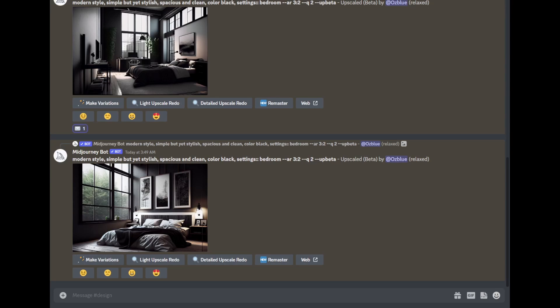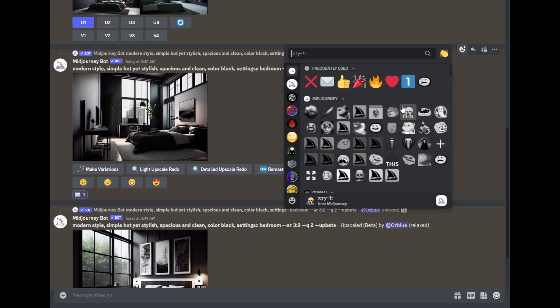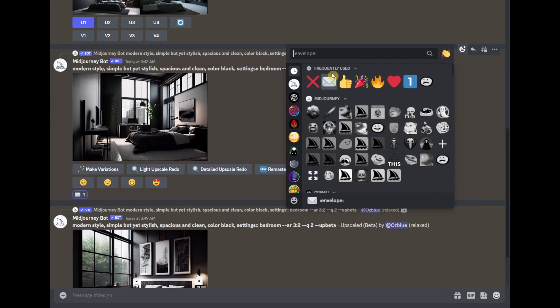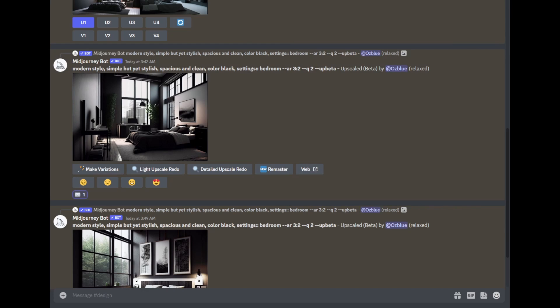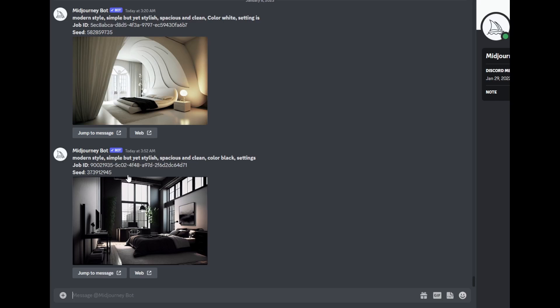Going back to Midjourney, click on the emoji icon, then look for the envelope — which is this. Just in case you don't see the envelope, type in 'envelope' on the search bar and it will appear. I already clicked on it, so Midjourney already messaged me the seed number. Let me check here — this is the seed number.